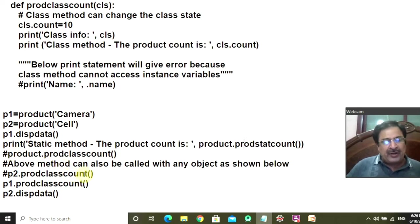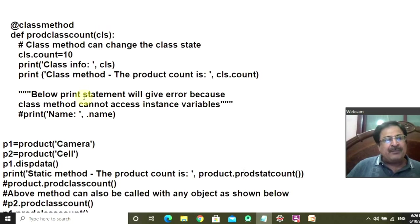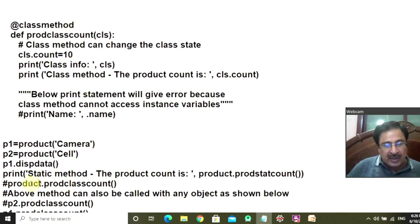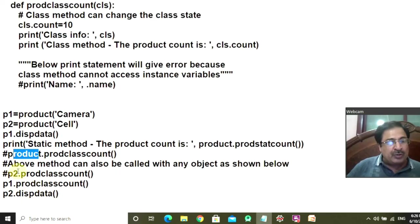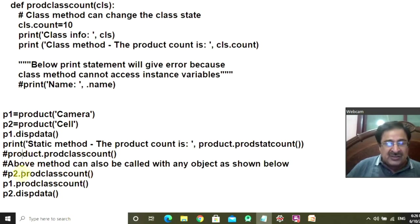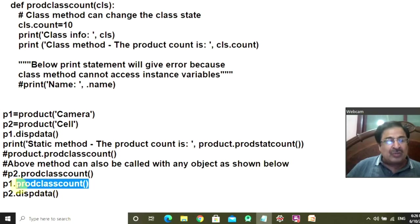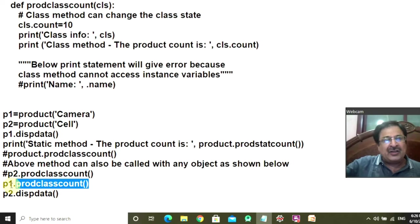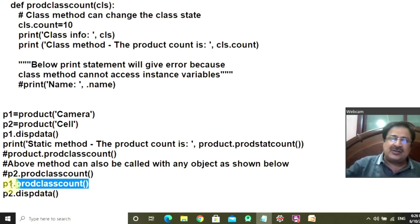I have also commented out to explain that you invoke ProdClassCount, which is the class method. You can invoke it through the class or through the P2 object — the output of ProdClassCount through the Product class, through P2, and through P1, will all be the same. Whether you invoke the class method through either of the two instances or through the class, the output will be the same.